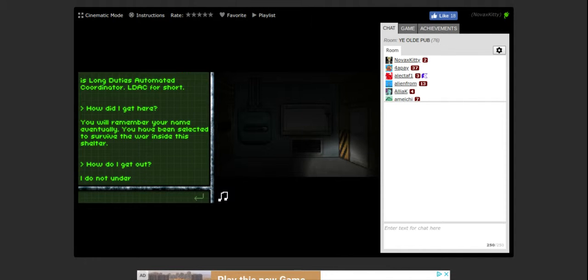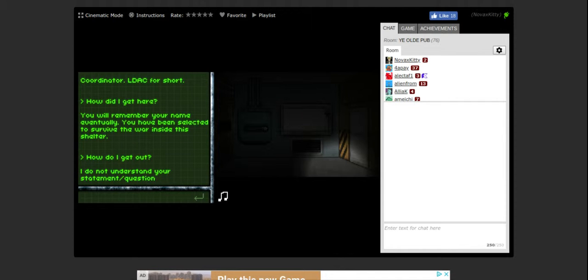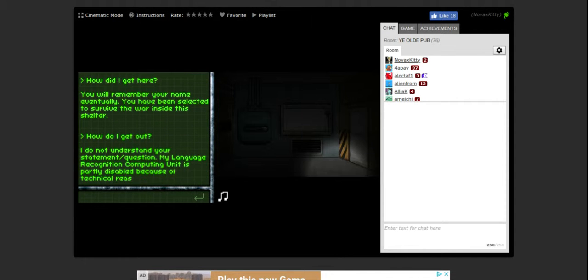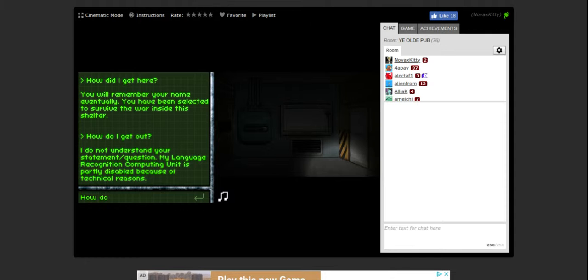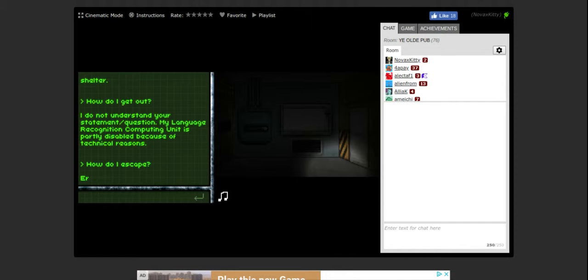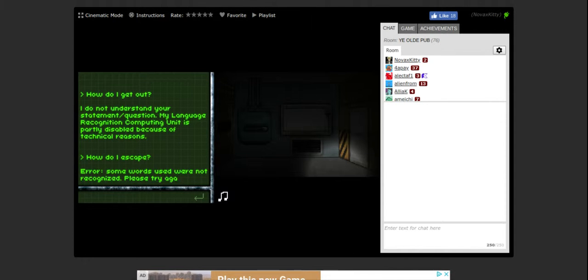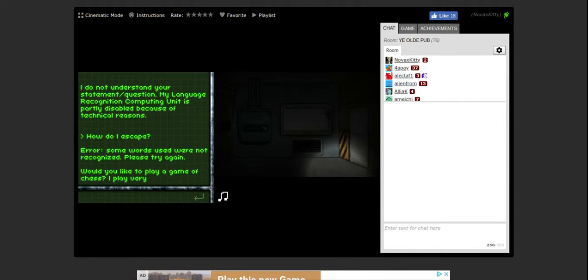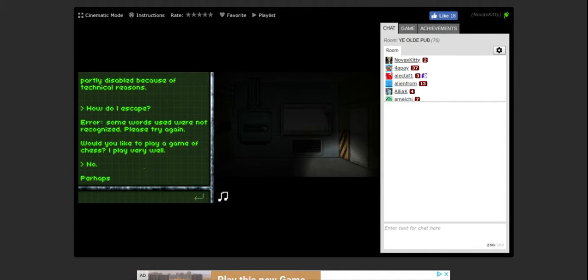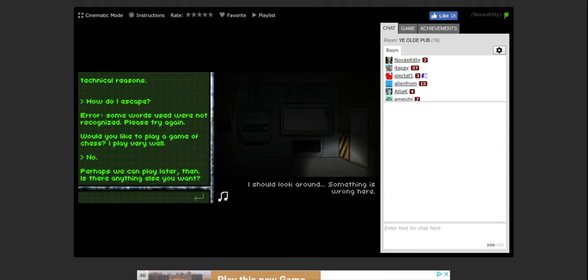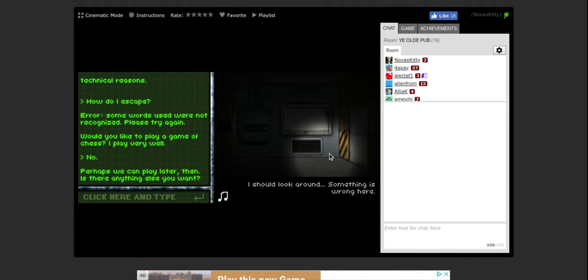How do I get out? I do not understand your statement. My language recognition computing unit is partially disabled because of technical reasons. Error, some words used were not recognized. Please try again. Would you like to play a game of chess? I play very well. No. Perhaps we can play later then. Is there anything else you want? I should look around, something is wrong here.